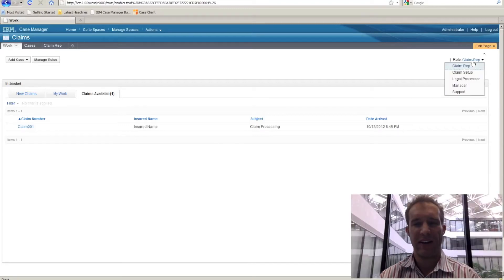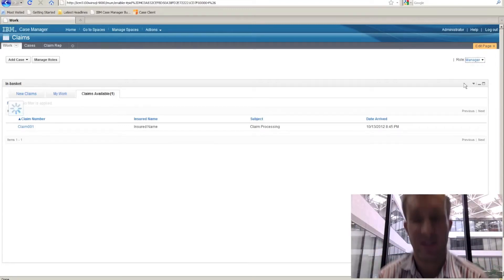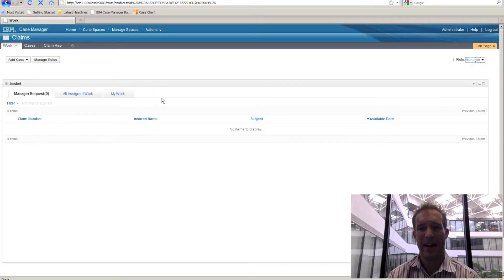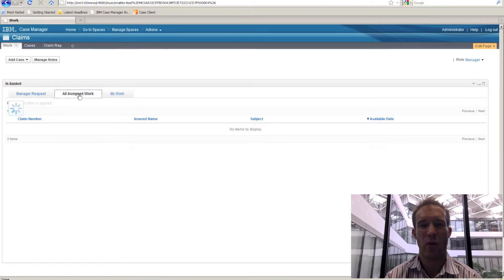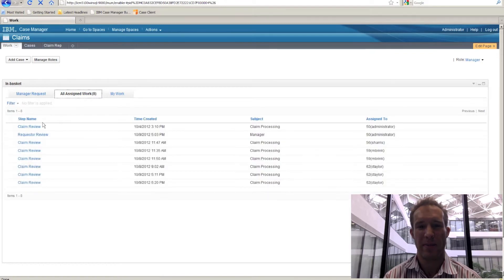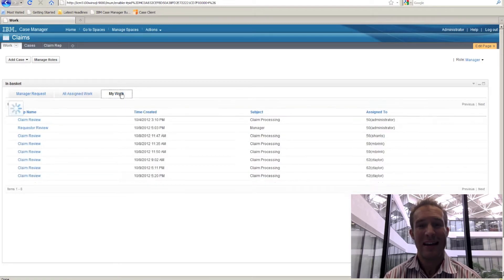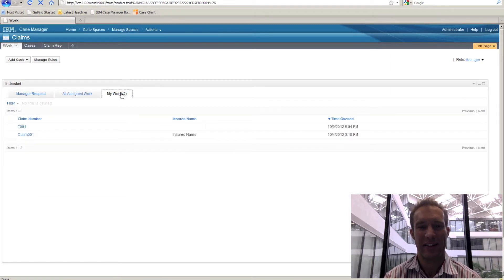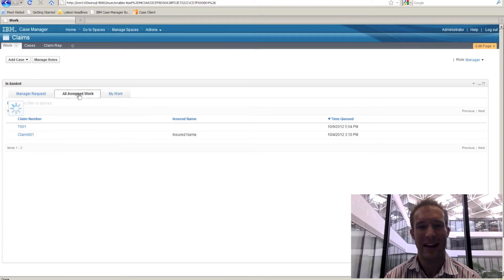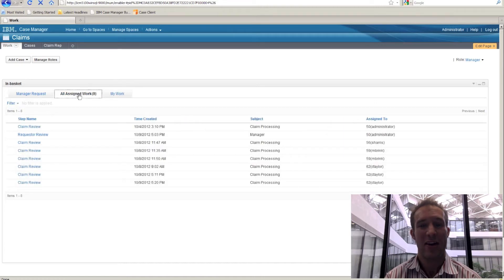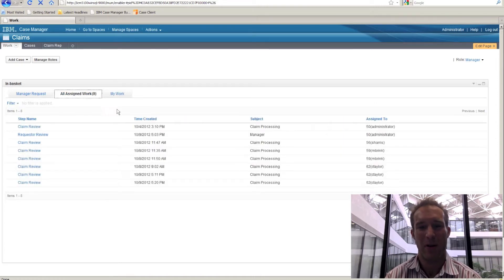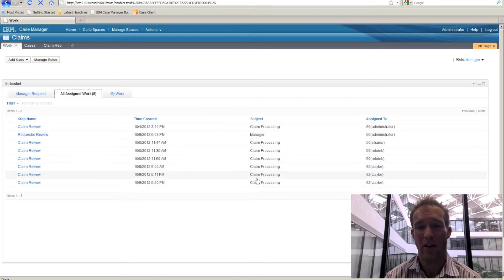One of the significant challenges faced today by managers is managing the workload of the people that they're responsible for. Case Manager gives us that ability to very easily take a look at all the work that's assigned to people within a manager's workload.